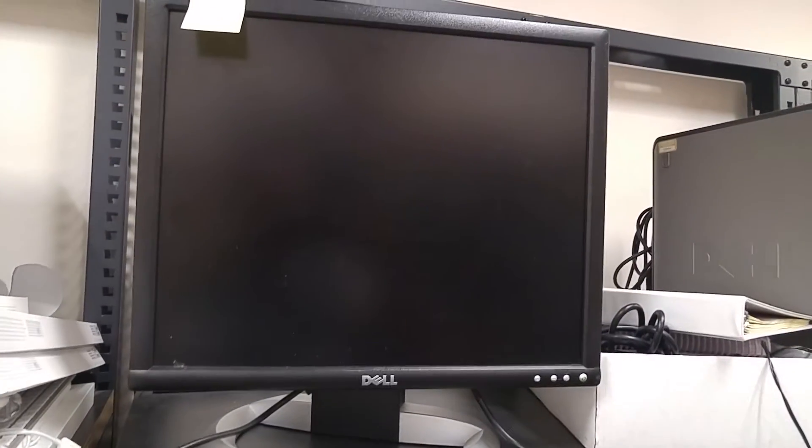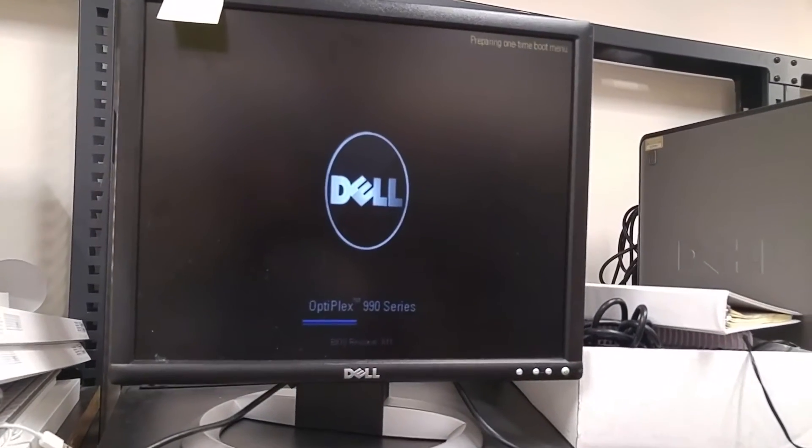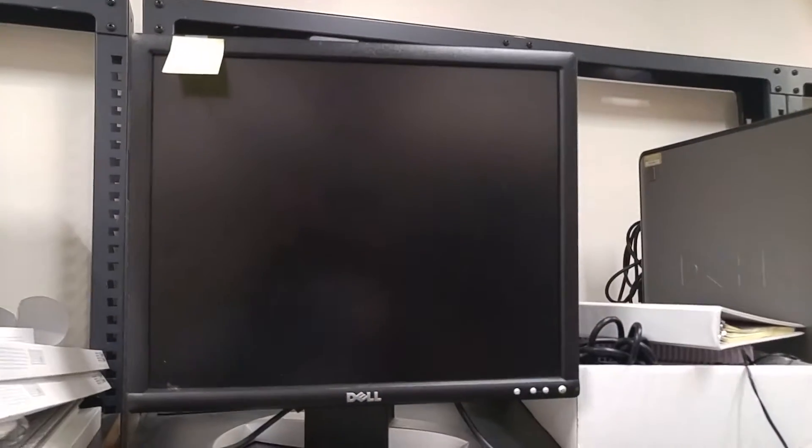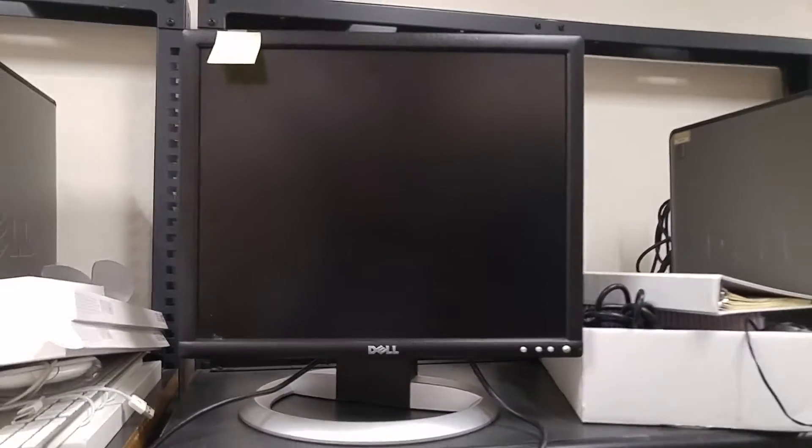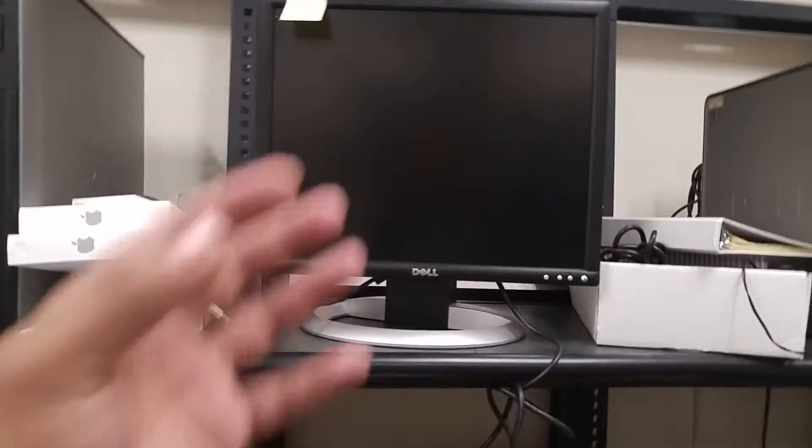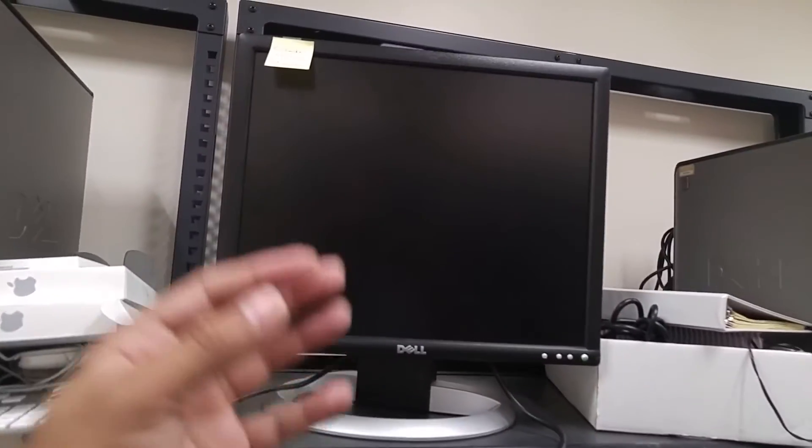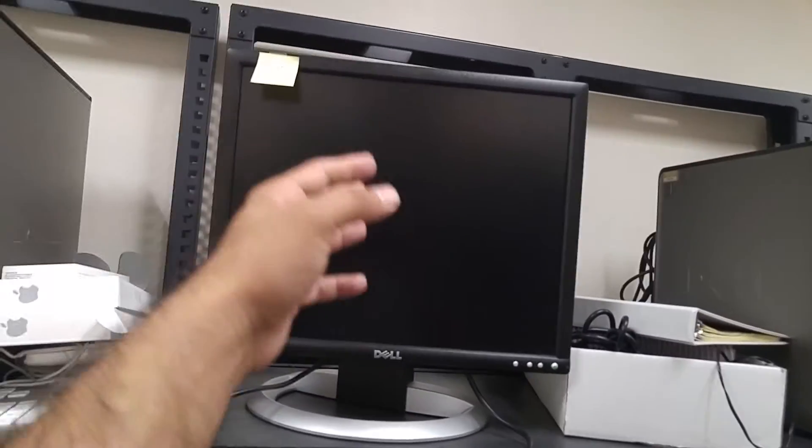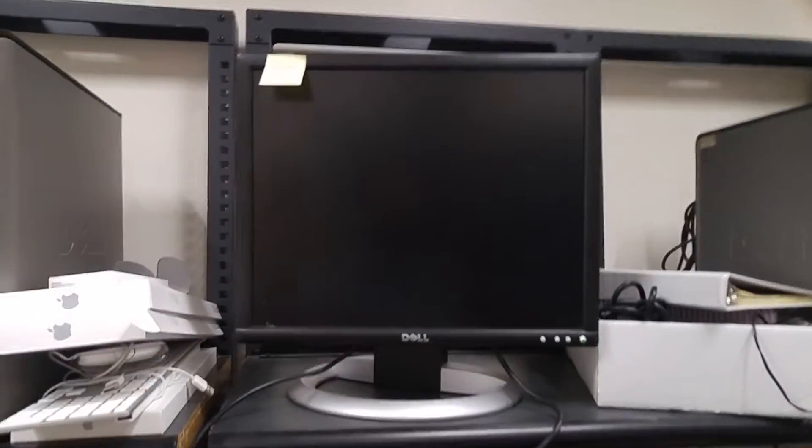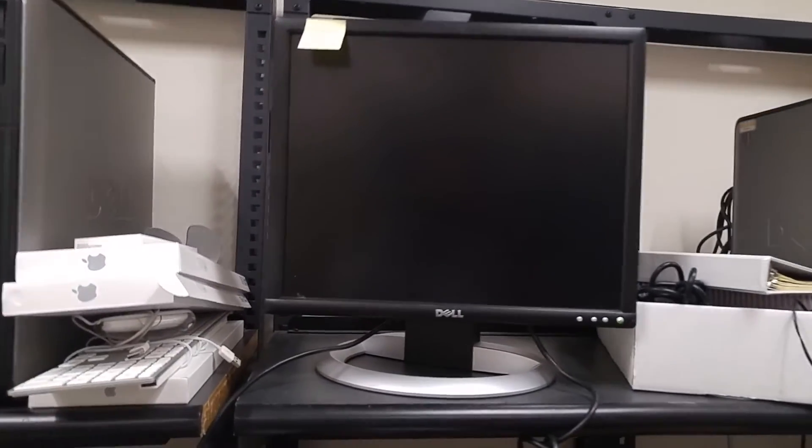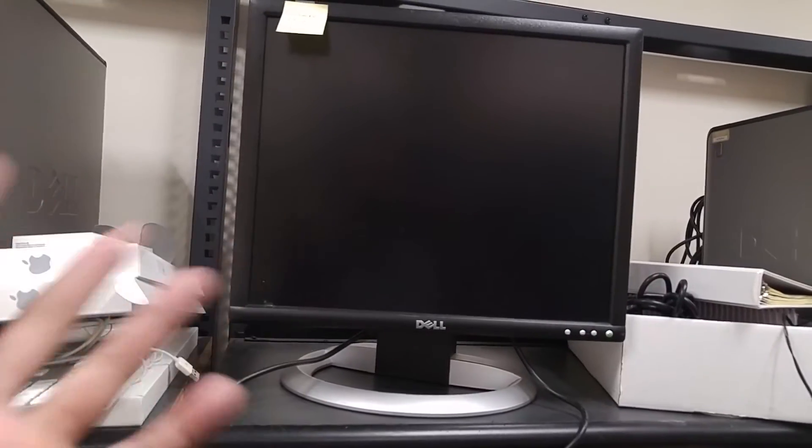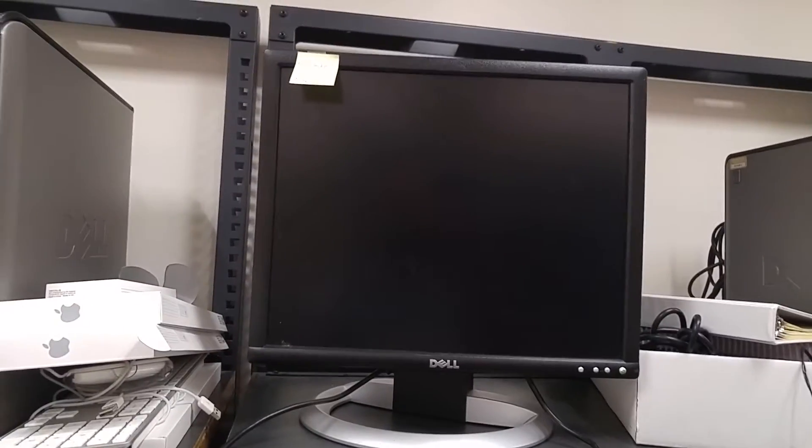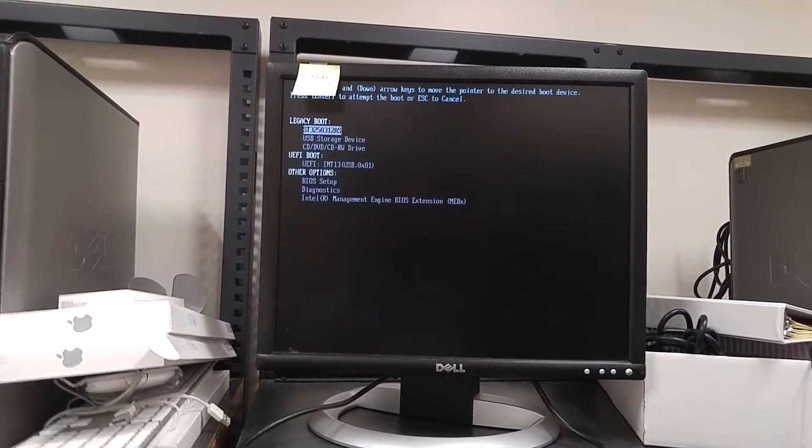As soon as I hit F12 you guys can see preparing to go to the boot menu. Now you need to find on your machine if you're using HP or different type of machines you need to find what key will take you to the boot system. To what device it can boot from.